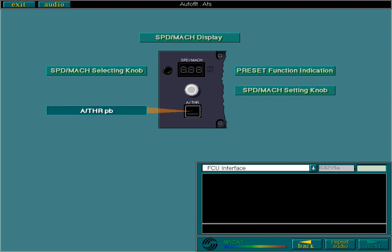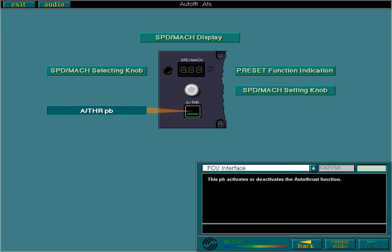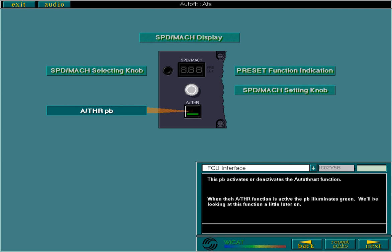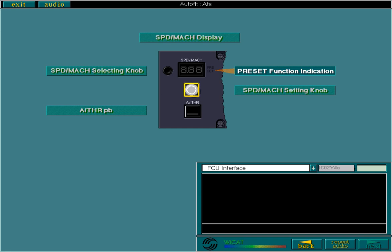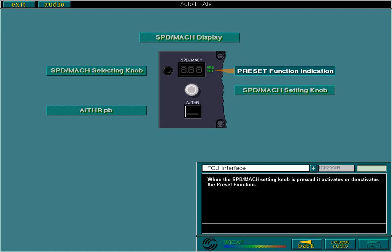This push button activates or deactivates the autothrust function. When the autothrust function is active, the push button illuminates green. We'll be looking at this function a little later on. When the speed/Mach setting knob is pressed, it activates or deactivates the preset function. When the preset function is active, the indicator illuminates green. The preset function is covered in more detail later in this lesson.